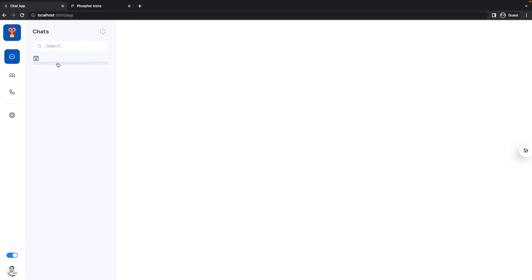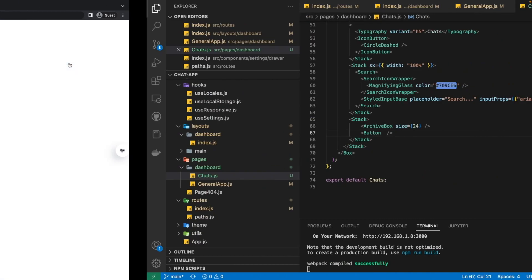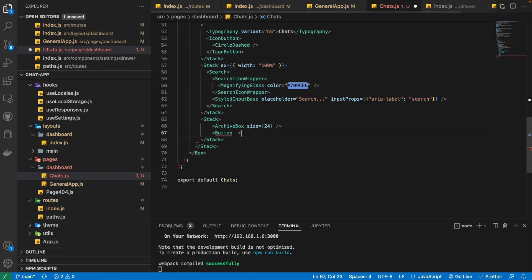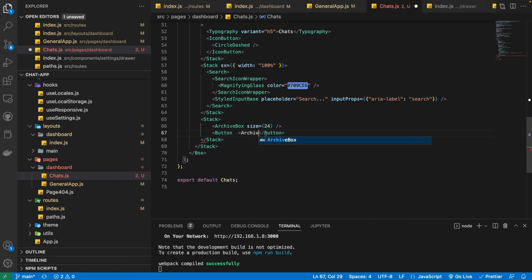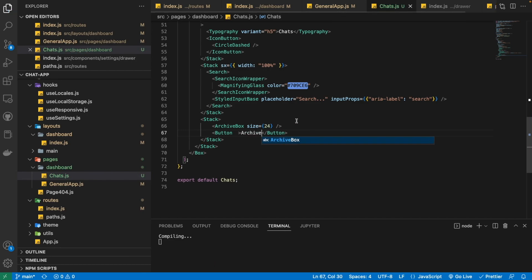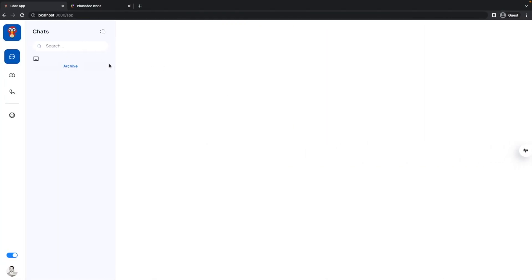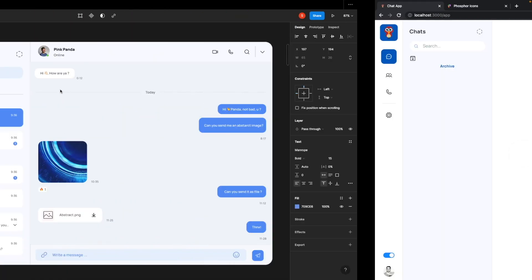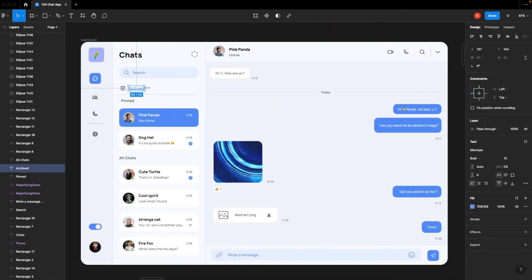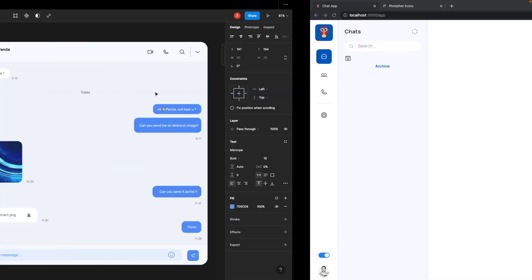We can see we have got this icon. Then we also need this archive button, so I'm just going to use the Button from the Material UI library. There is no text here, so I'm going to write the appropriate text — 'Archive'. By default its variant is text, just like we want it: no outline, no background.